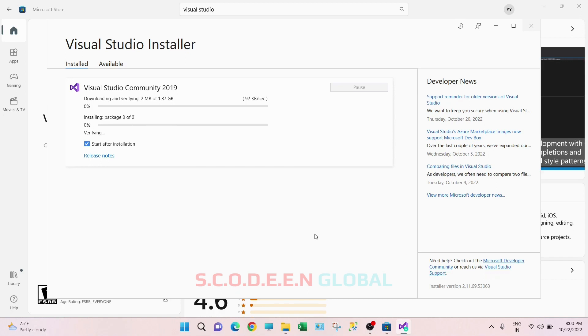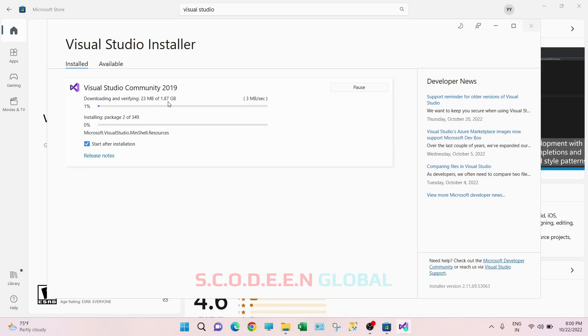So this installation is started. It is around 2 GB so it will take time. I will be back once this download and installation is completed.